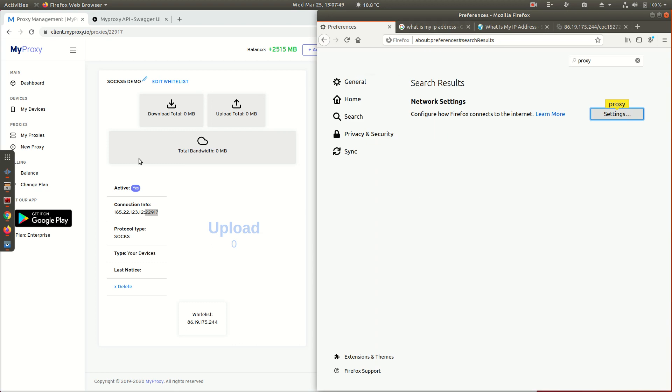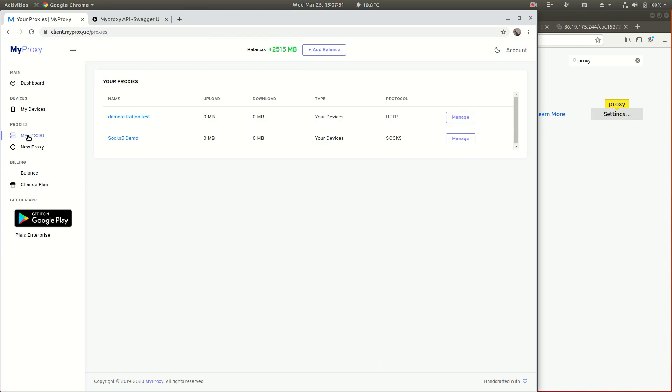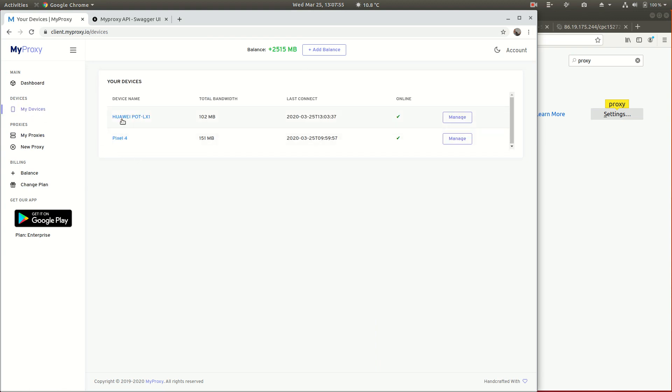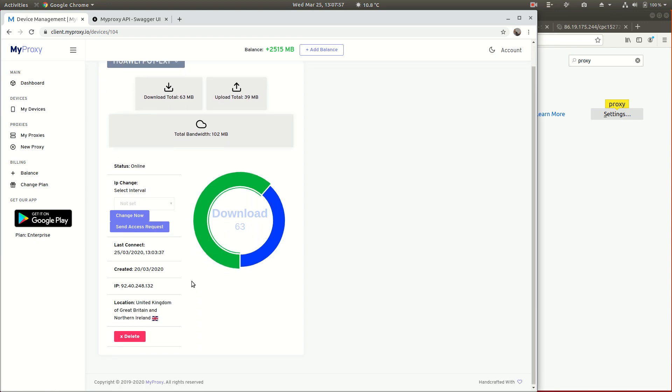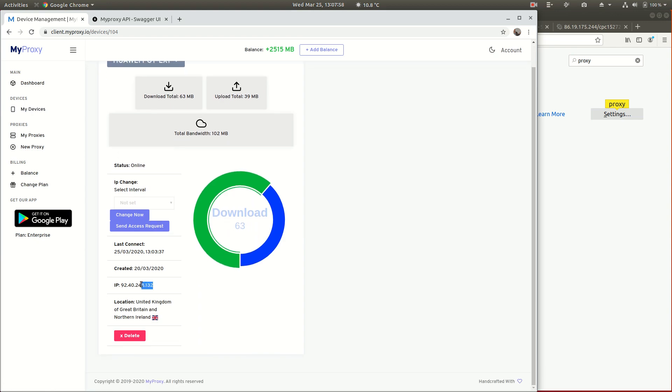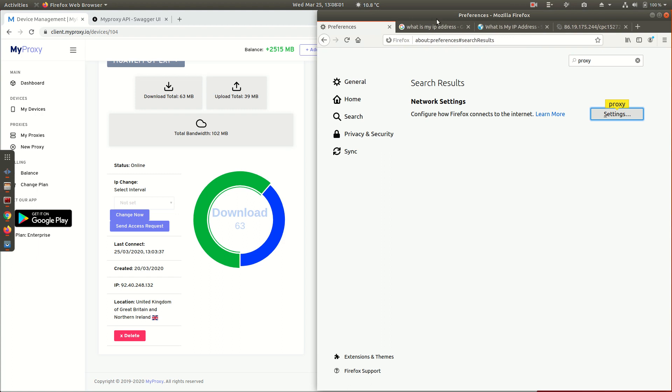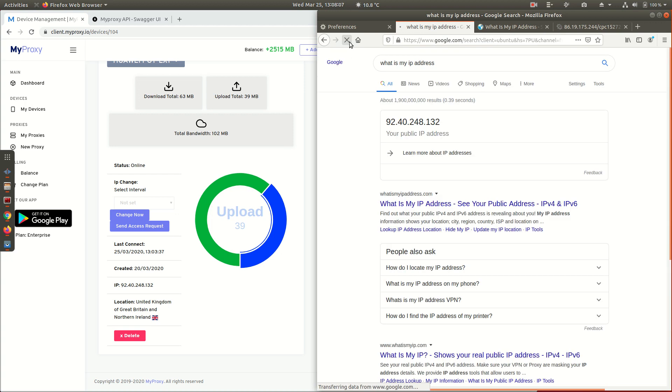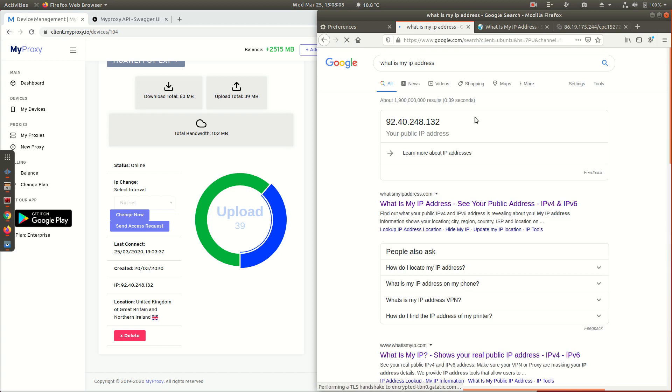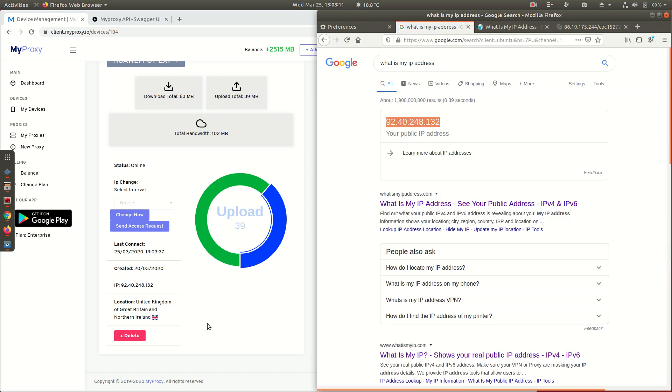If we go over to my proxies, SOCKS5 demo, go to my devices, Huawei P8 Lite, IP address of 92.40. We'll go over to here - what is my IP address? Same IP address we've shown before because I haven't refreshed that. We're now going to click refresh and we should get that IP address come back. We do - it's working as a SOCKS5 proxy.